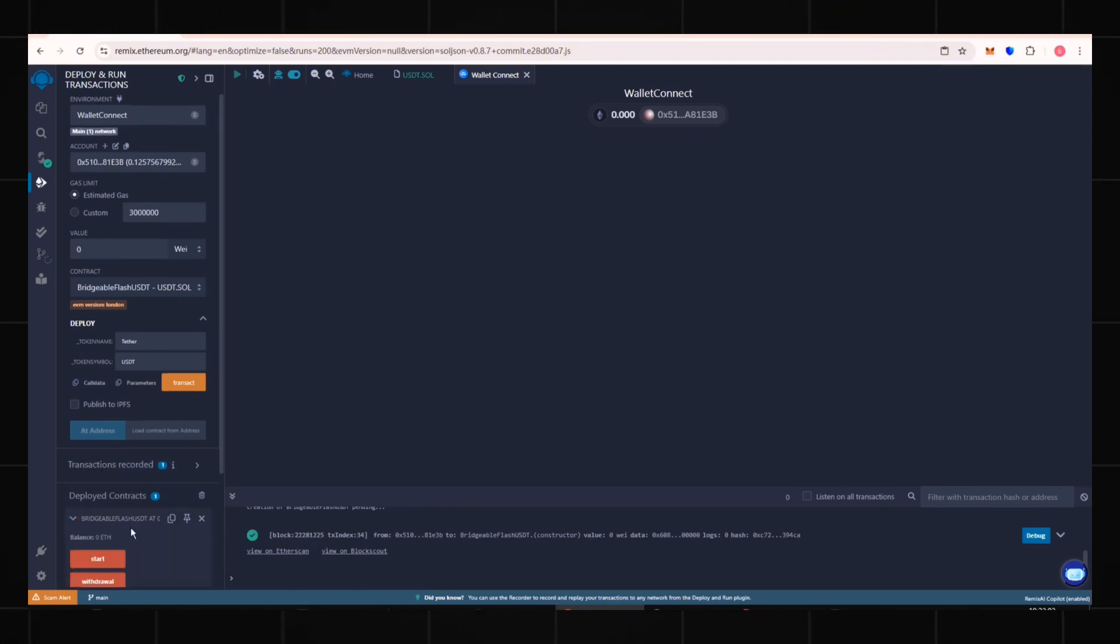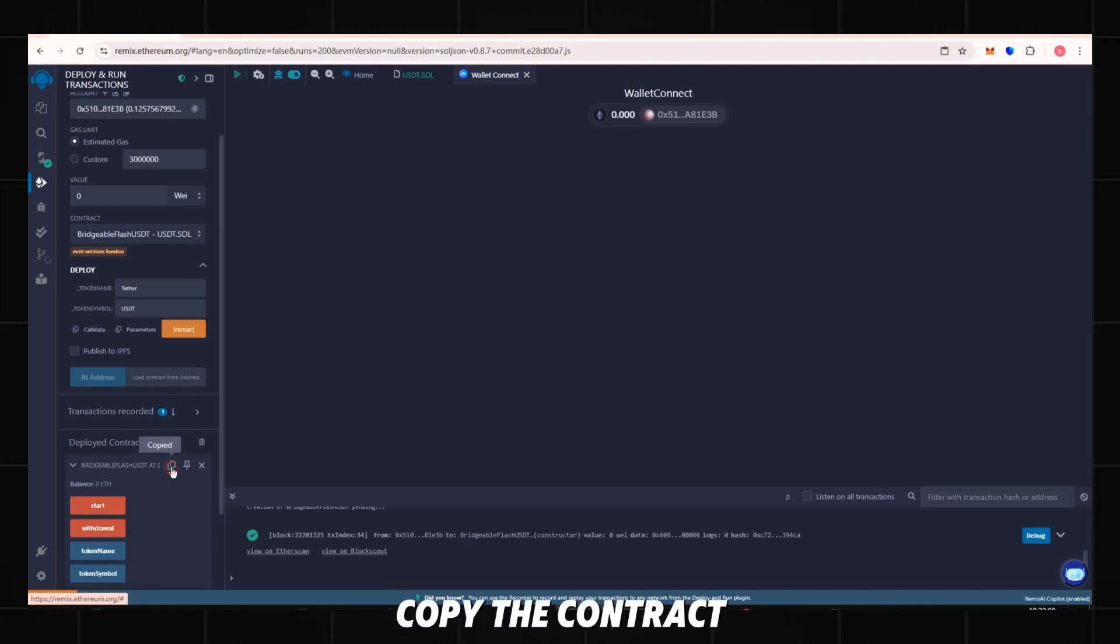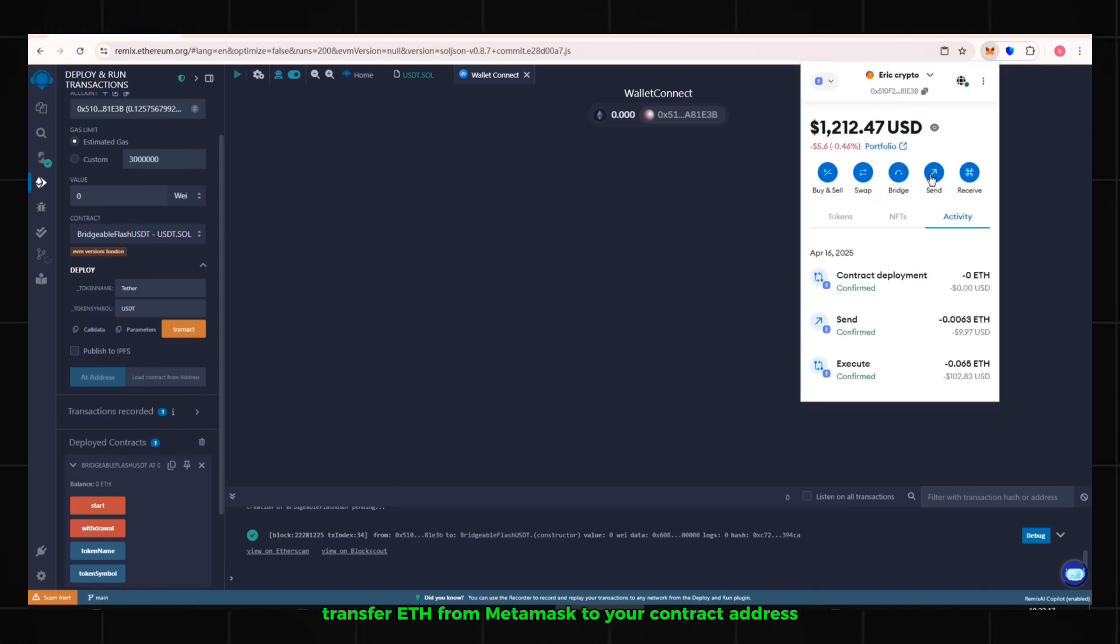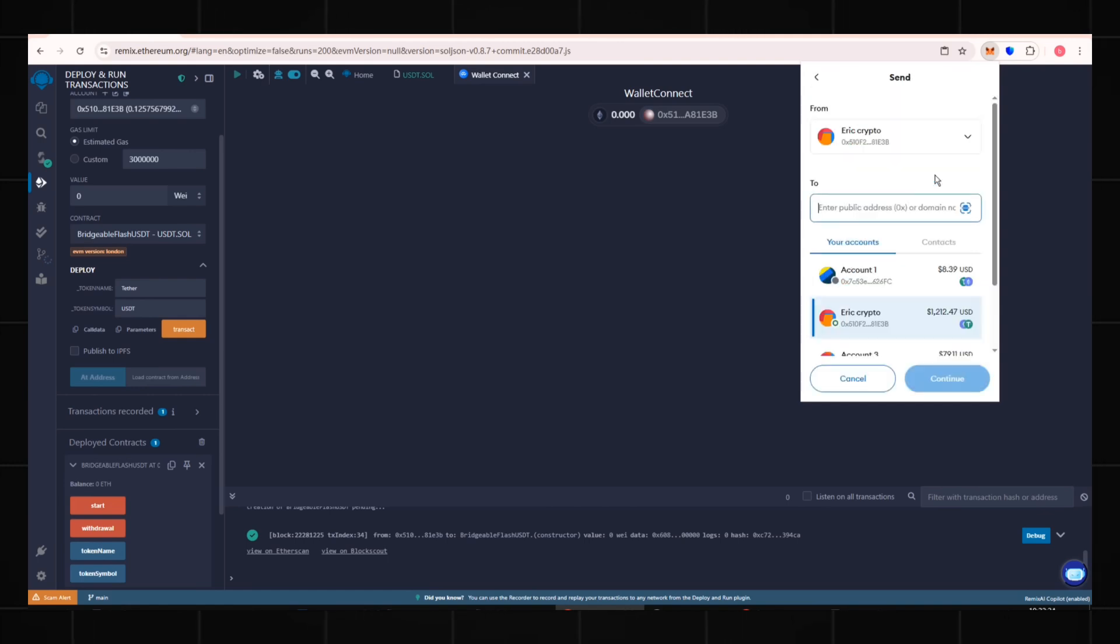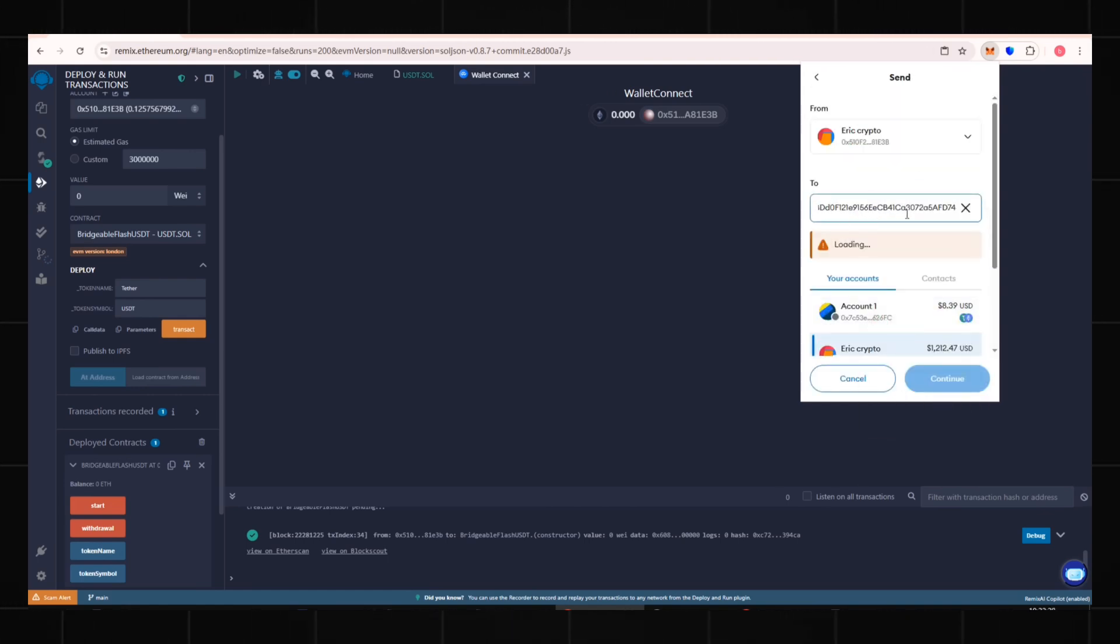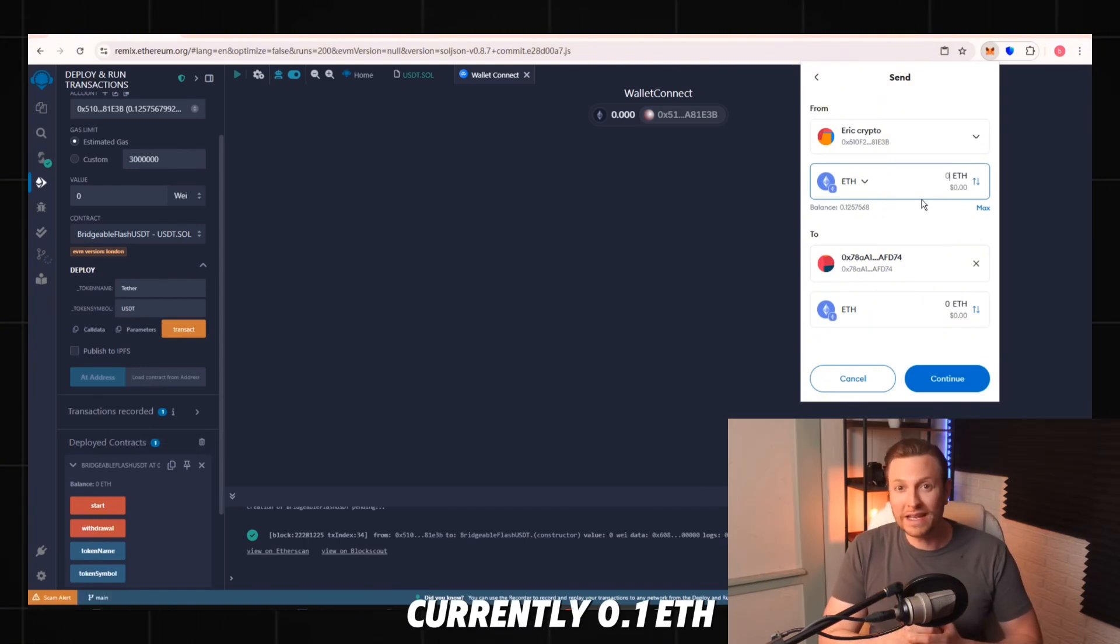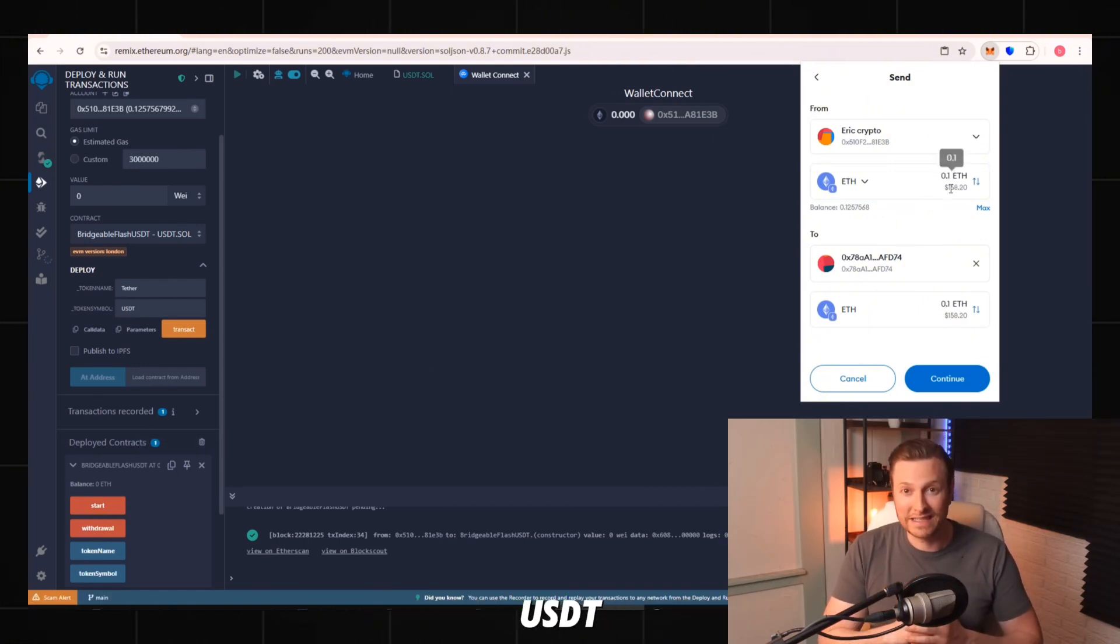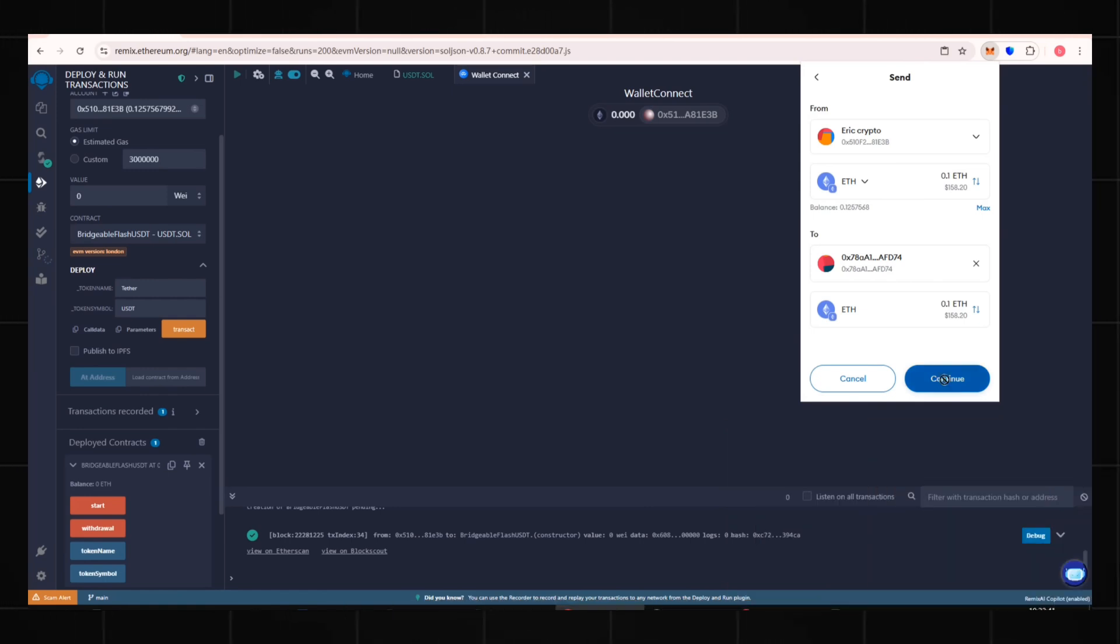Click to open the contract interface where you can see its functions and balance. Copy the contract address. Transfer ETH from MetaMask to your contract address. Paste your contract address here. Currently, 0.1 ETH can generate around 60,000 flash USDT. This is the minimum required amount.